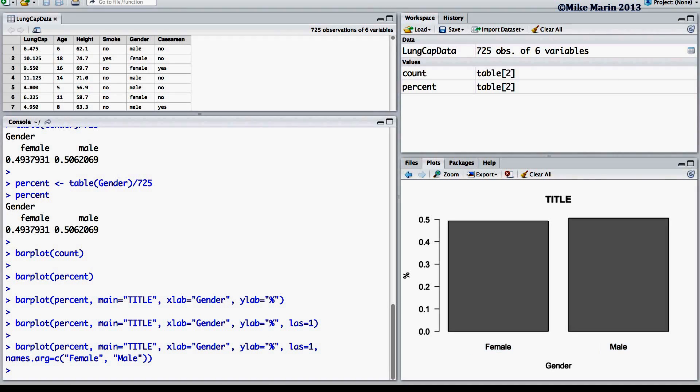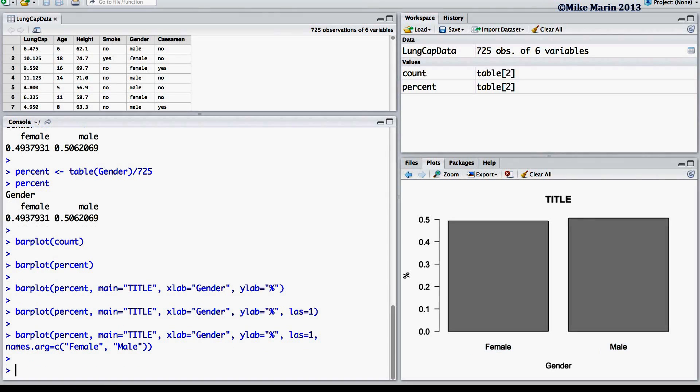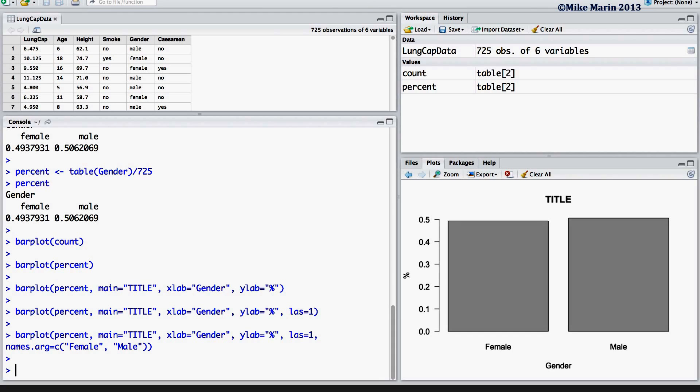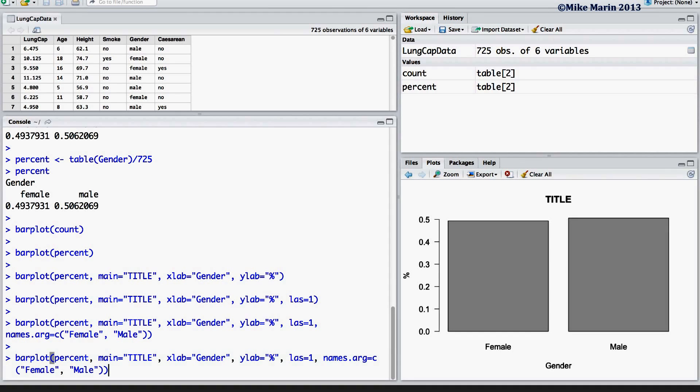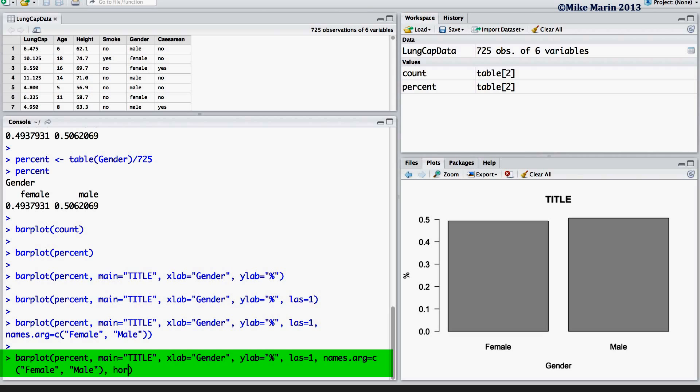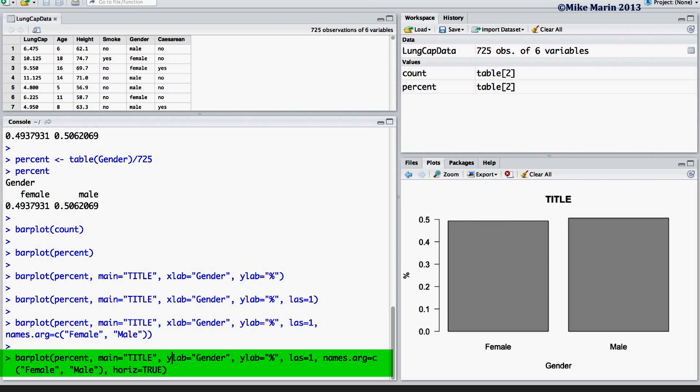Finally, if you would like the bars to appear horizontally rather than vertically, this can be achieved using the horiz argument and setting this equal to true. We should also make sure to change our x and y labels as these are now going to appear on opposite axes.